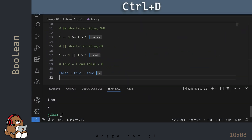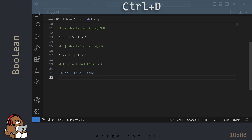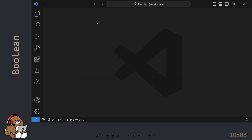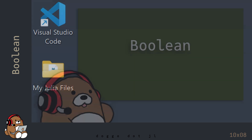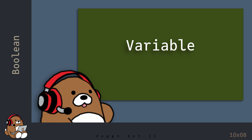When you're done practicing, click on the REPL and close it by using Ctrl-D. Close the file and close VS Code. So that's the basics of using Booleans. In the next chapter, you'll learn how to use Variables in Julia.